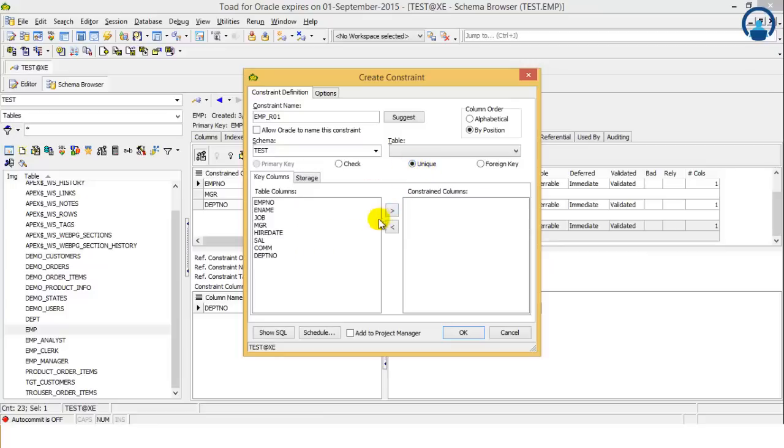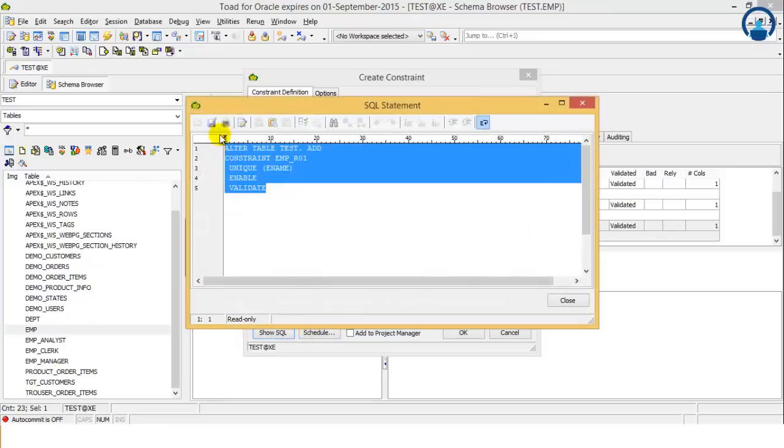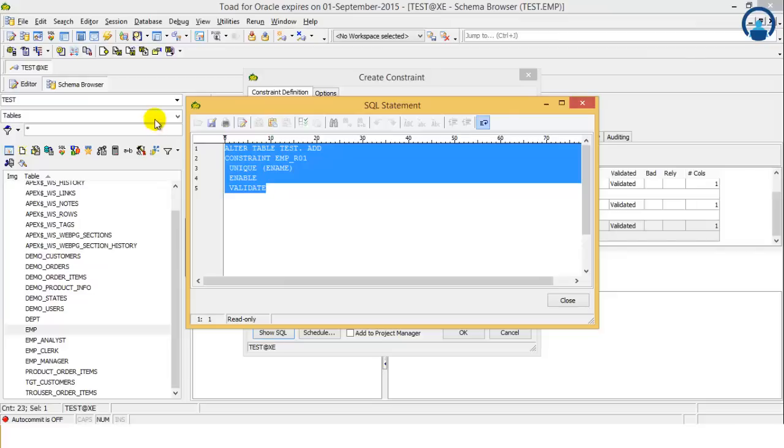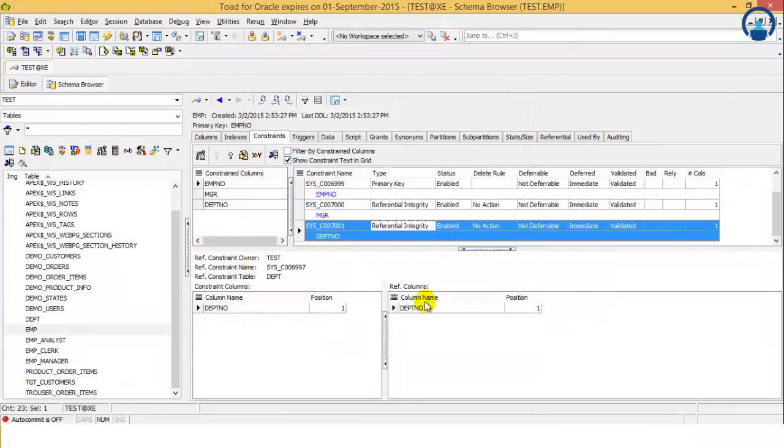Suppose I define a unique key for the ename, and then I click show SQL, then it gives me a SQL statement for creating a unique constraint. So using this tool we can learn the unique constraint also. This is the way we define the constraint in the tables.